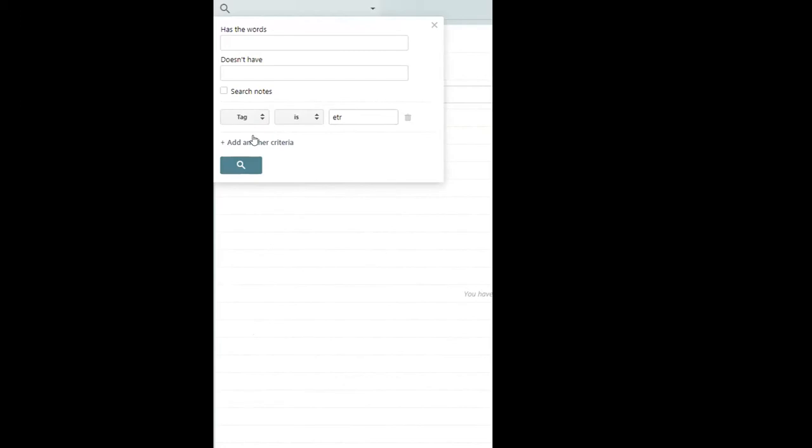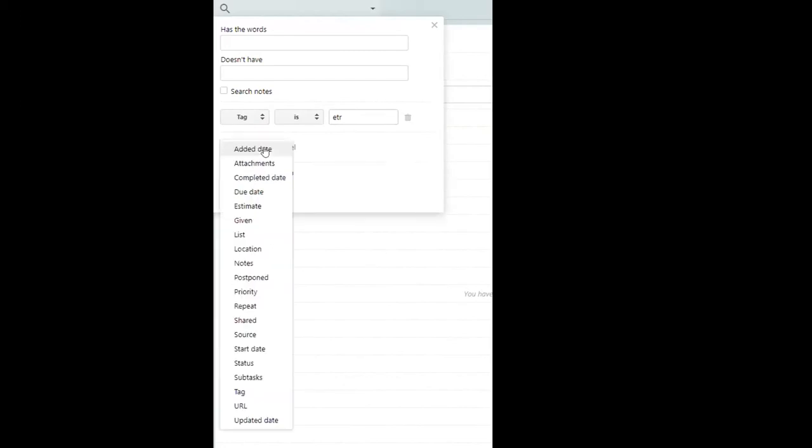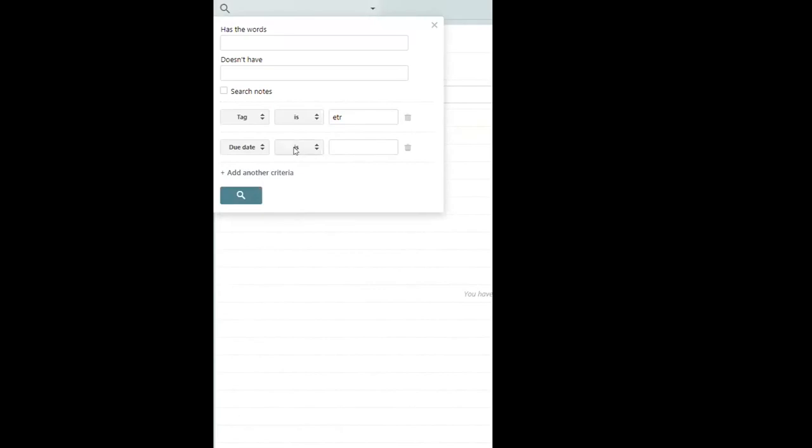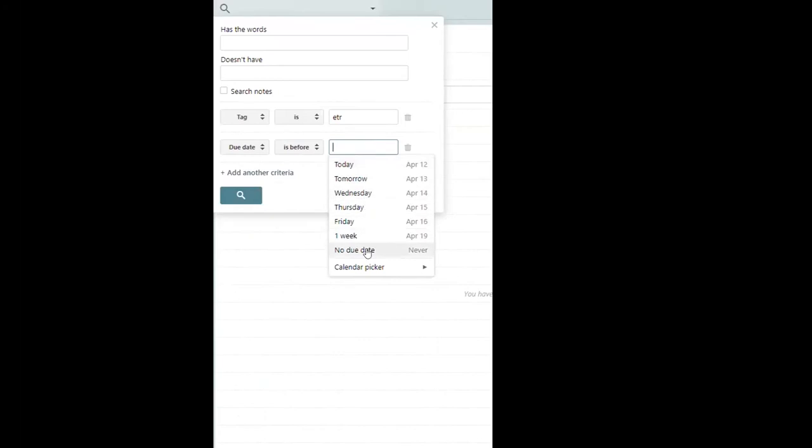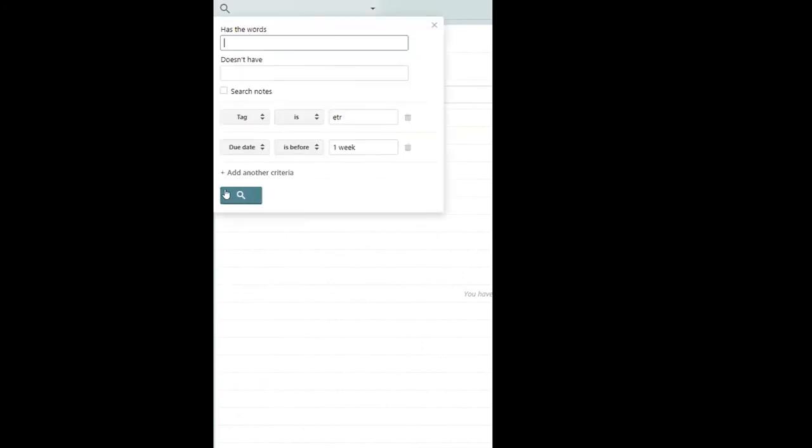We want things that are happening within the next seven days. So I'm going to say add another criteria. We want the due date, and we want the due date to be before. And now how are we going to get what we want? So I'll go down to the little drop down here, and I'll say one week. And now clicking here is going to give us our search. I'm not going to show you the results of that search because it would contain names and phone numbers of real people. It would be private information, but it did return nine items for me.